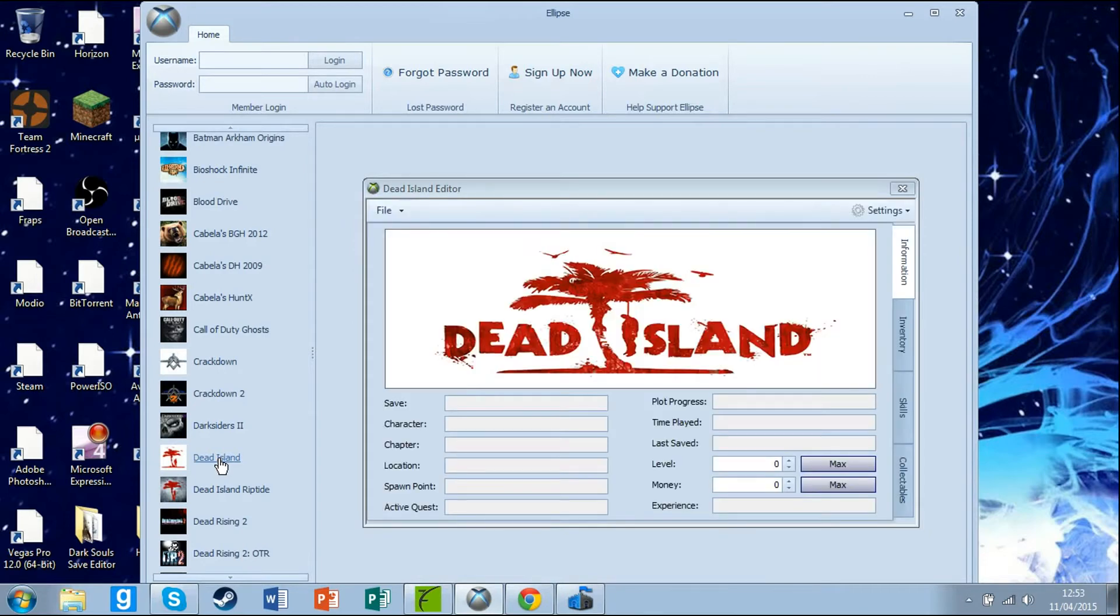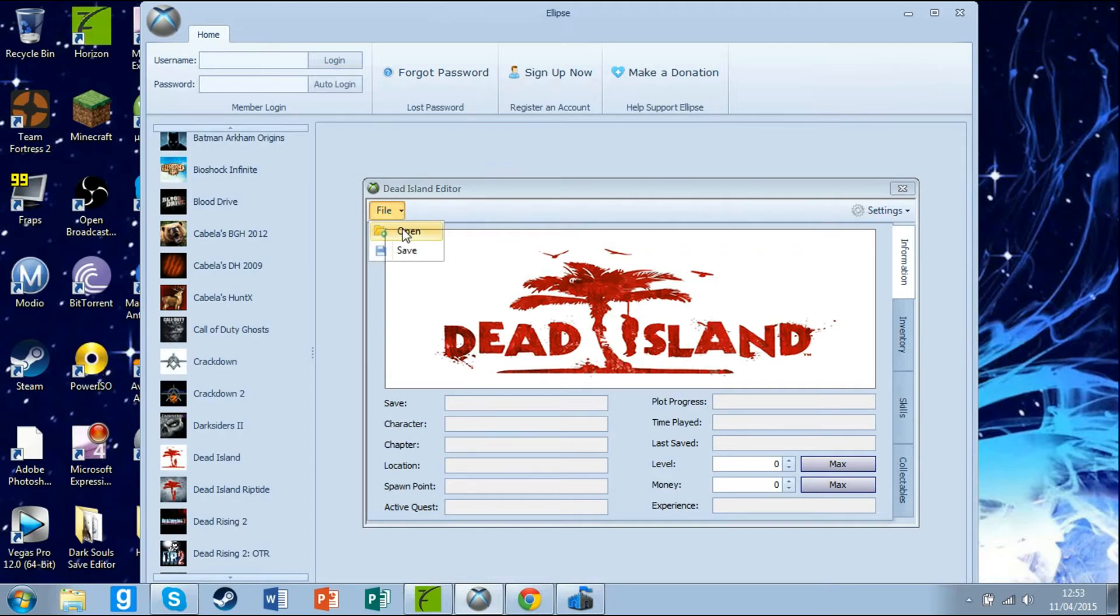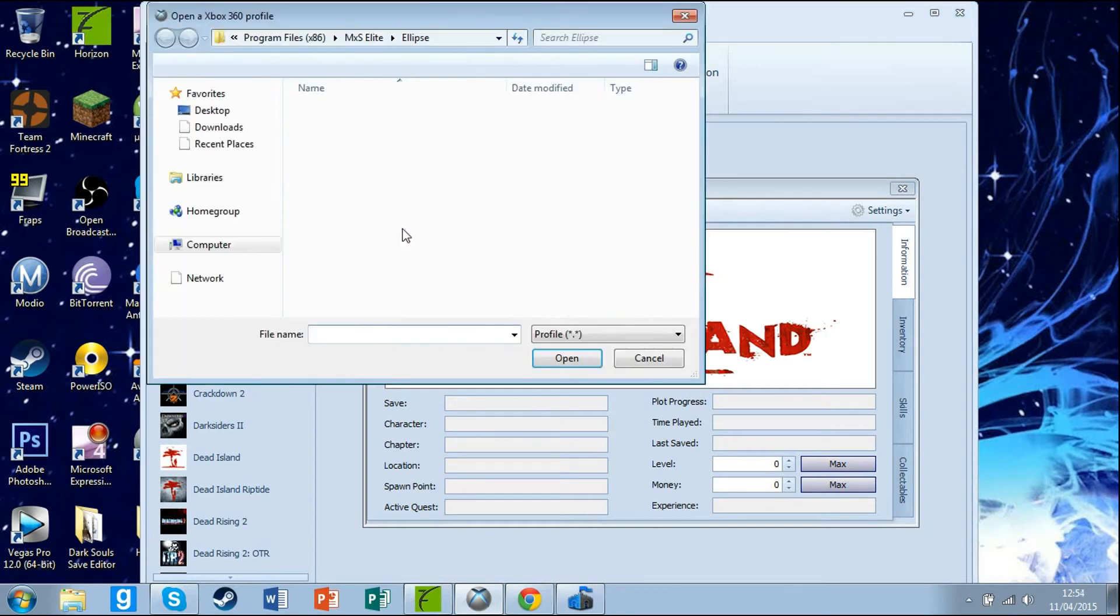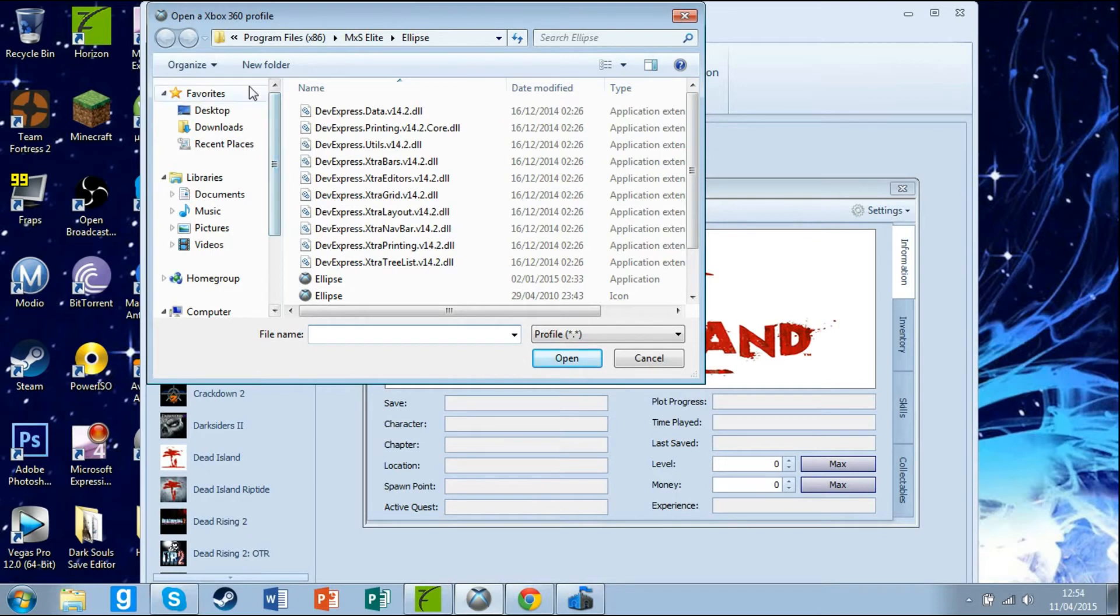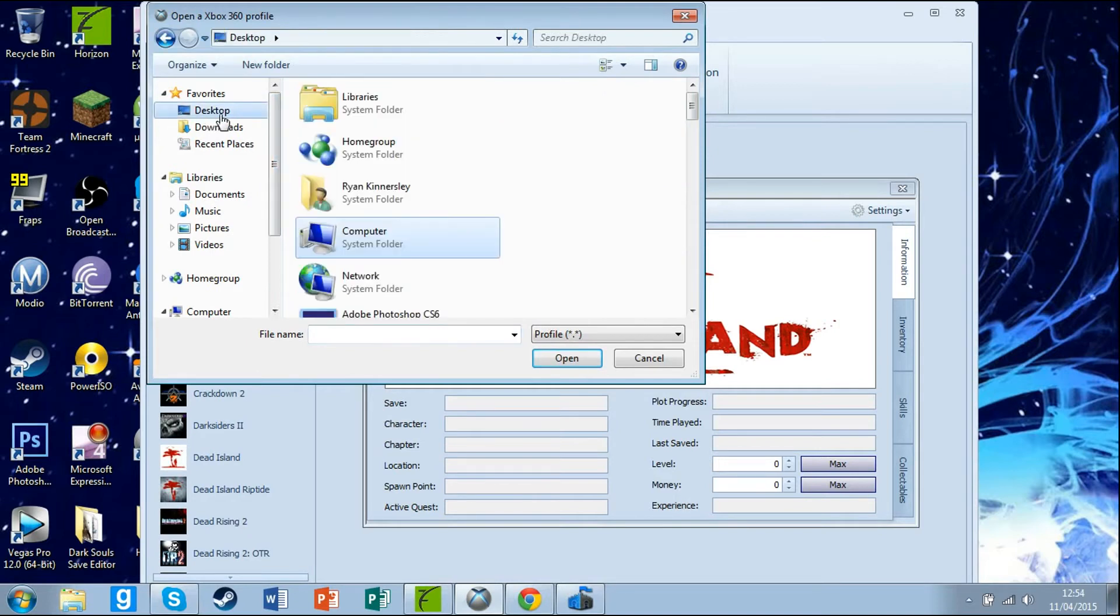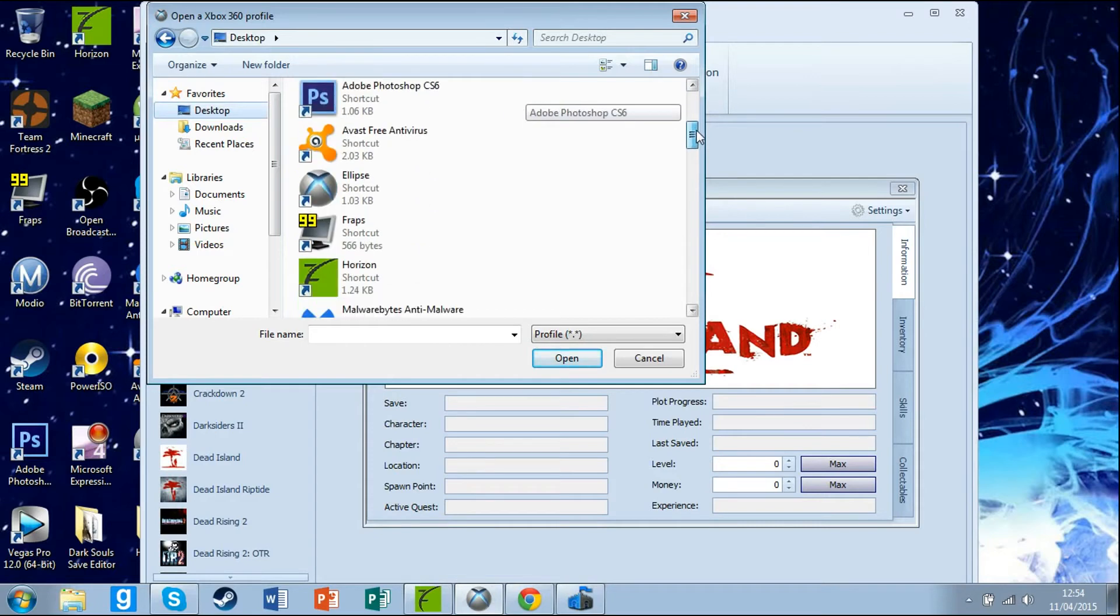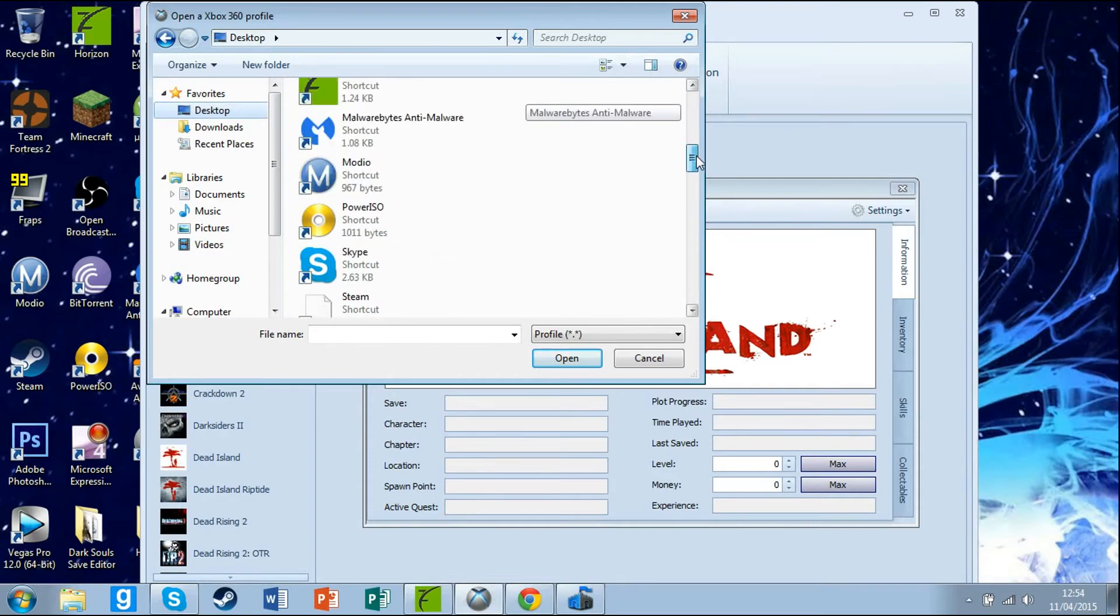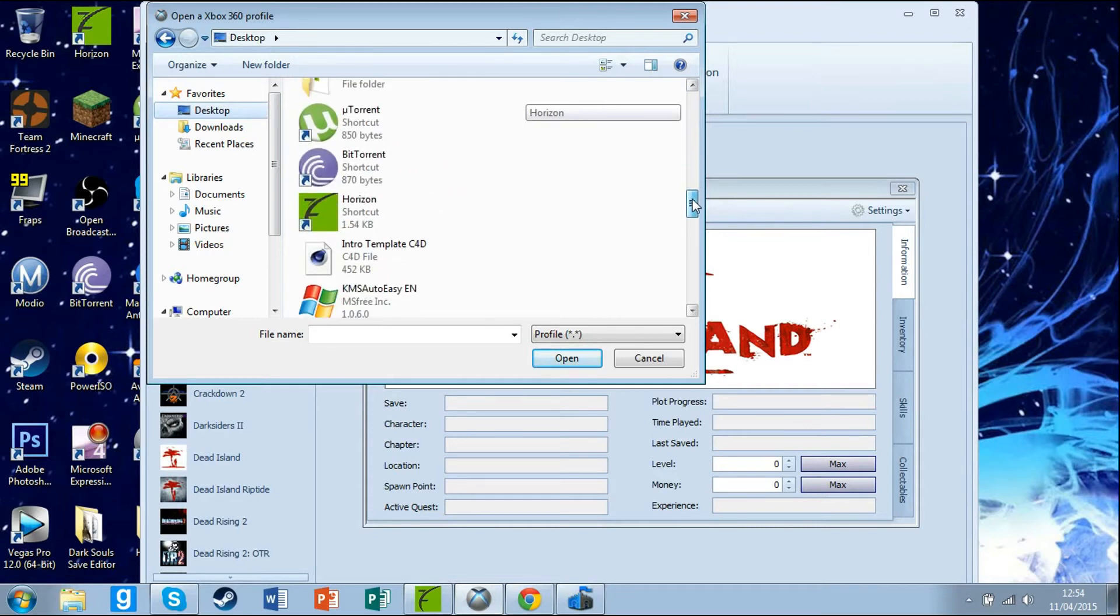Here you go, Dead Island editor. To open up your Dead Island save, go to file, click on it, then hit open. Scroll up to your desktop, scroll down until you find your save. Mine was save zero.